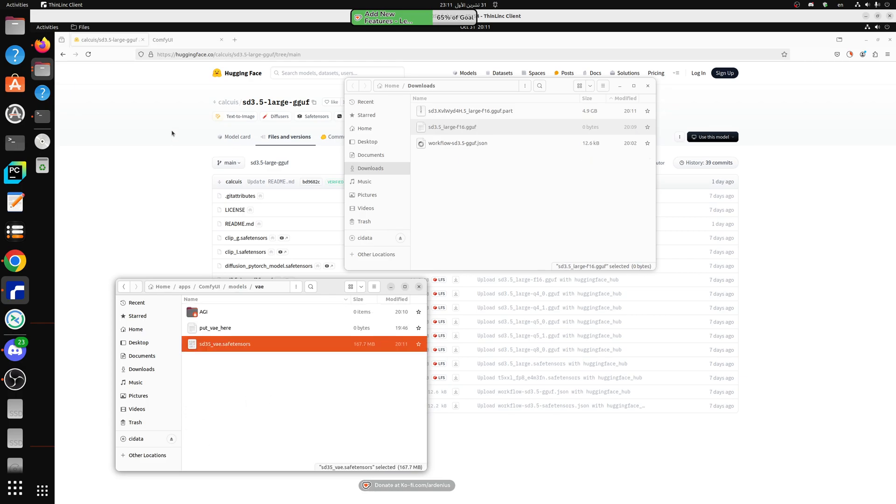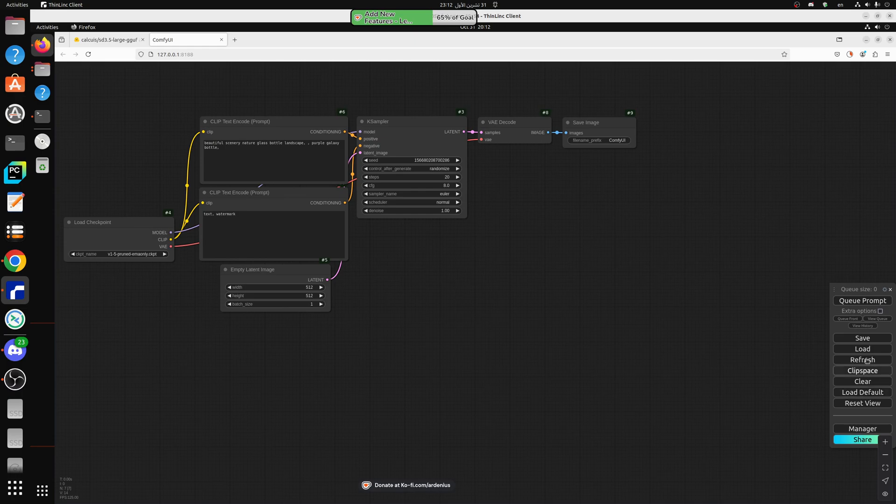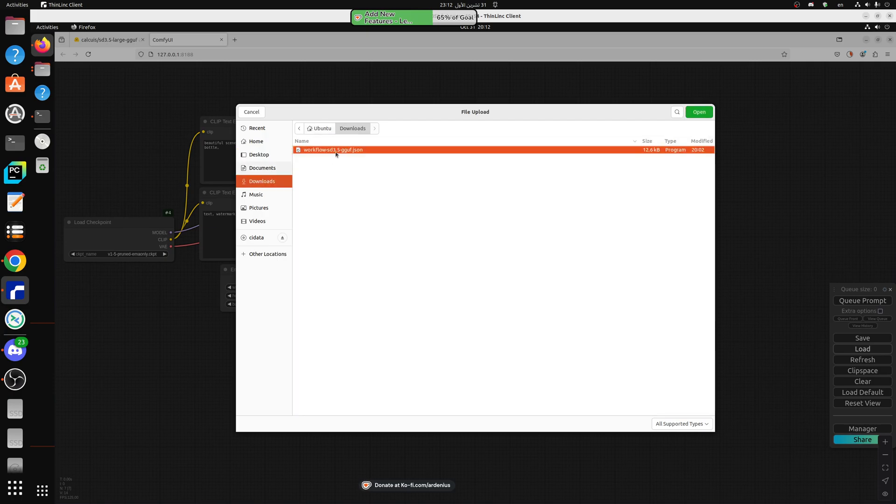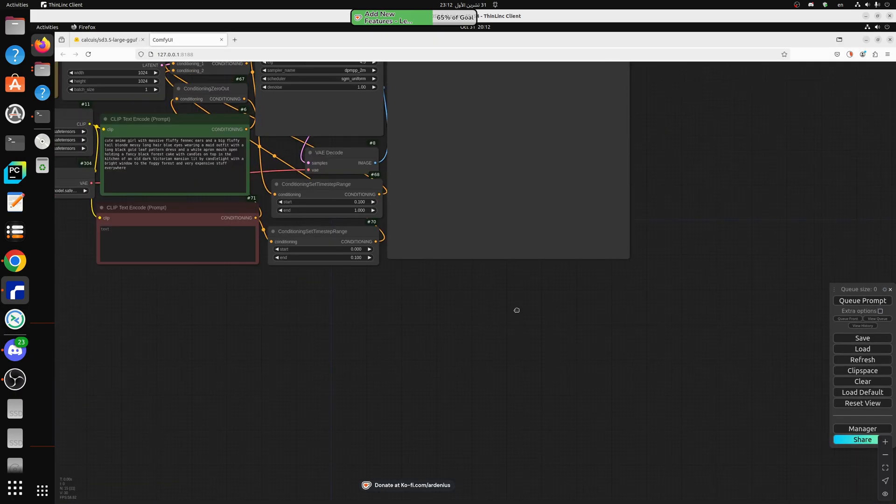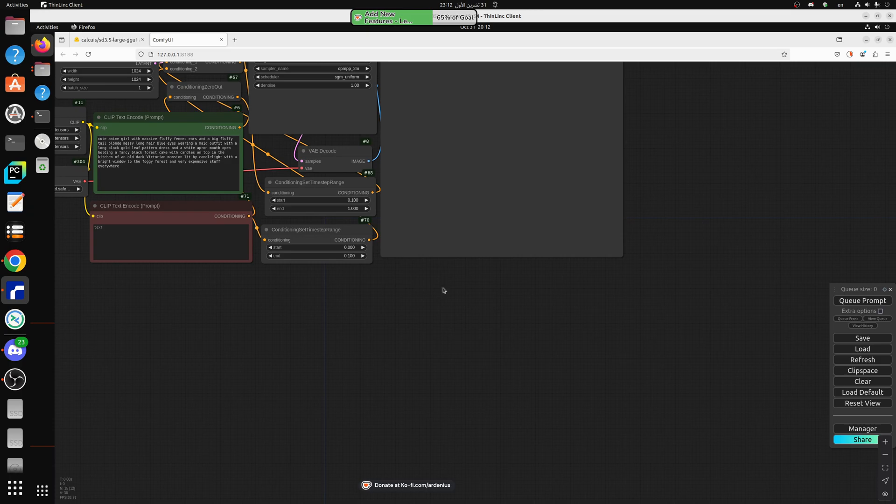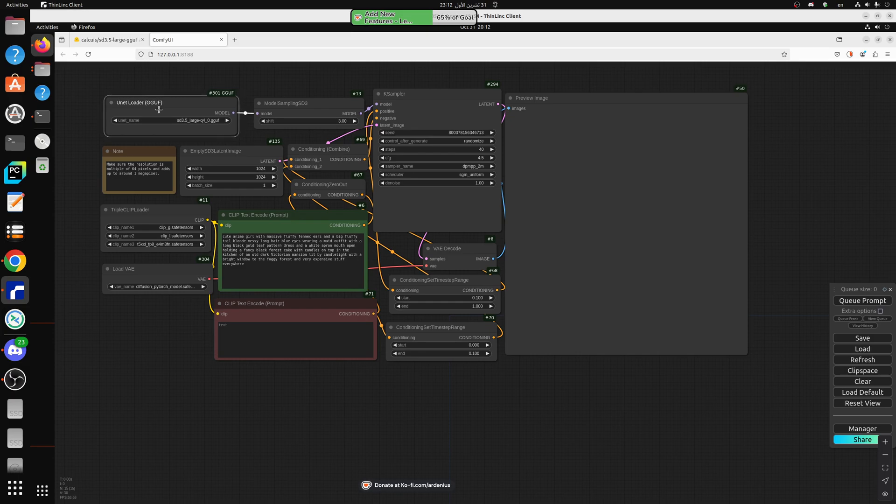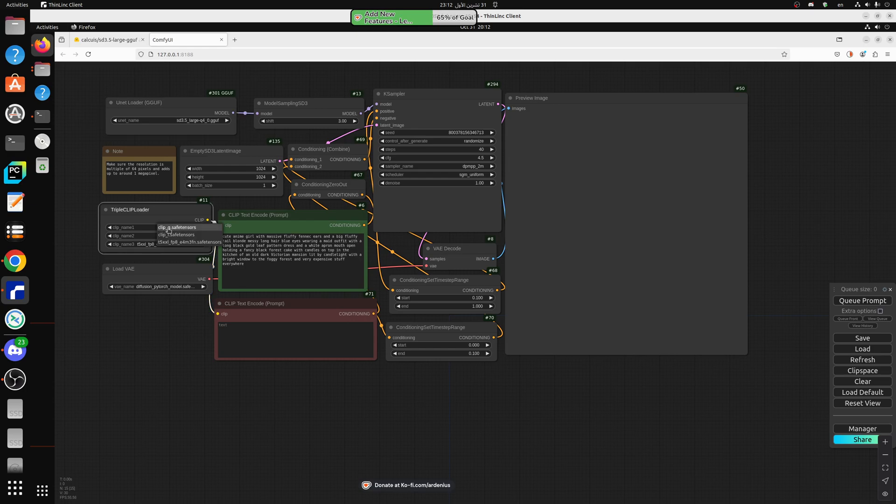And now we should have all our files ready. Now we open our ComfyUI, go to load, and we take the workflow from the downloads, this one right here, open. As you can see, we have everything installed because we have all the GGUF models installed. As you can see the models that we just downloaded are all in place, so we have the G here, the L here.